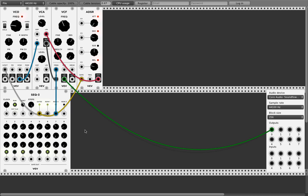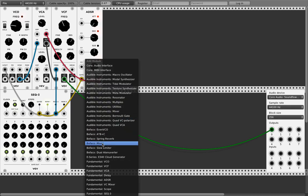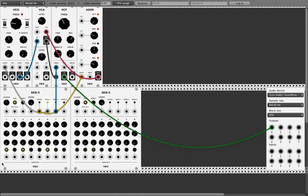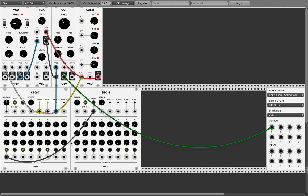Next, let's add another sequencer. To get them to play together nicely, take the first clock step and connect it to the reset input. Now they are in sync.